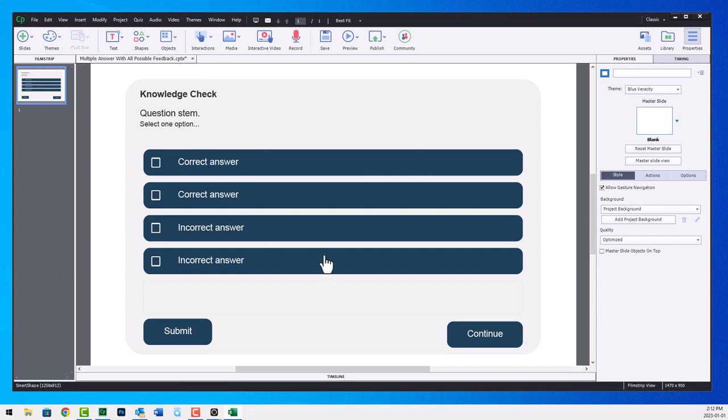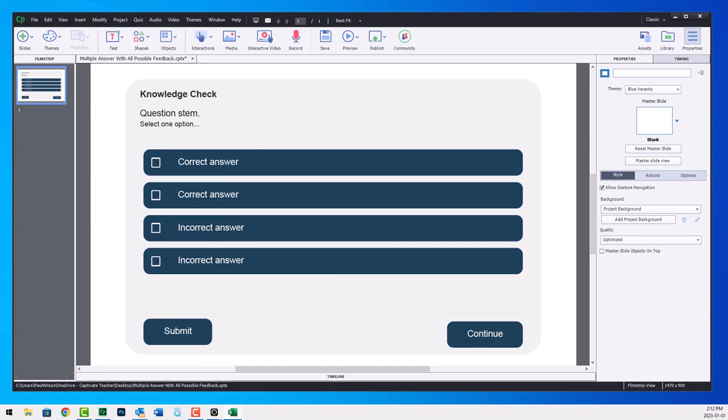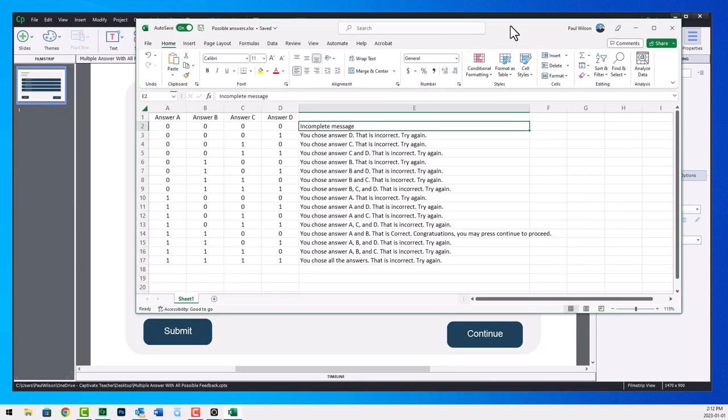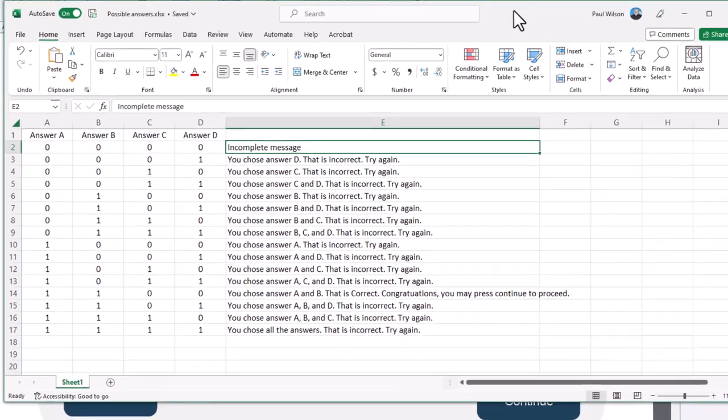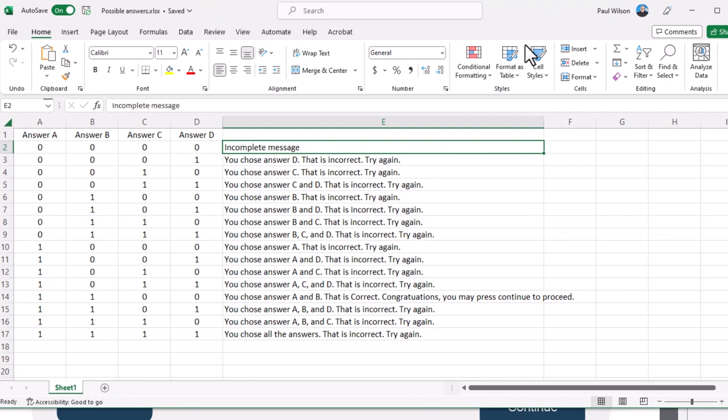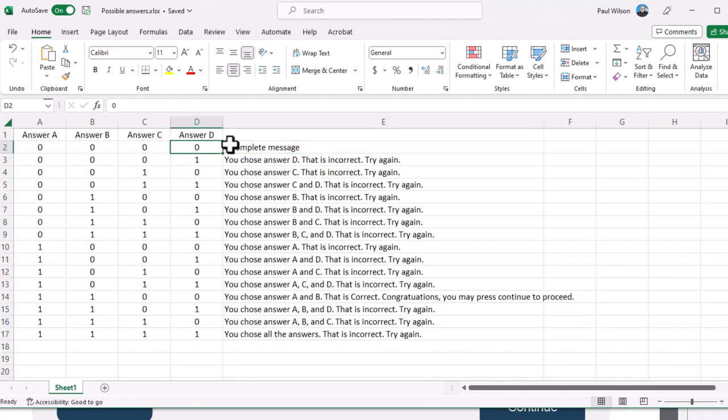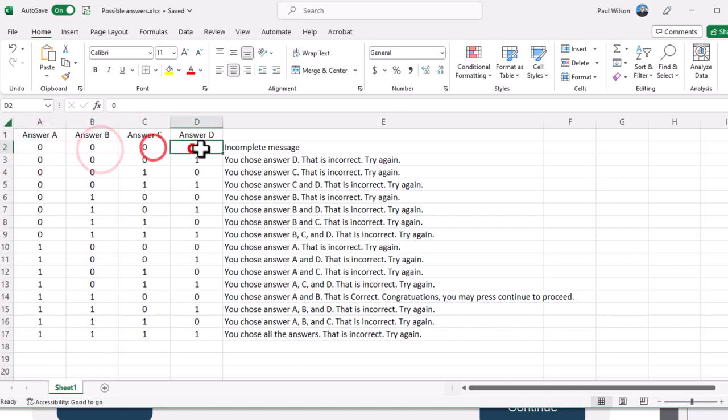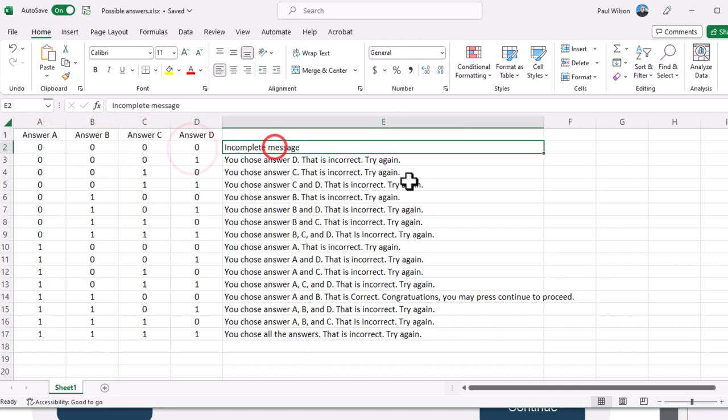So I've built this slide here and I've already done some of the work and I'll share that with you here. The first thing is you need to work out all the possible answers to this question. So I've kept it very simple here. If they answer none of the answers, as you can see here, I give them my incomplete message, whatever that might be.